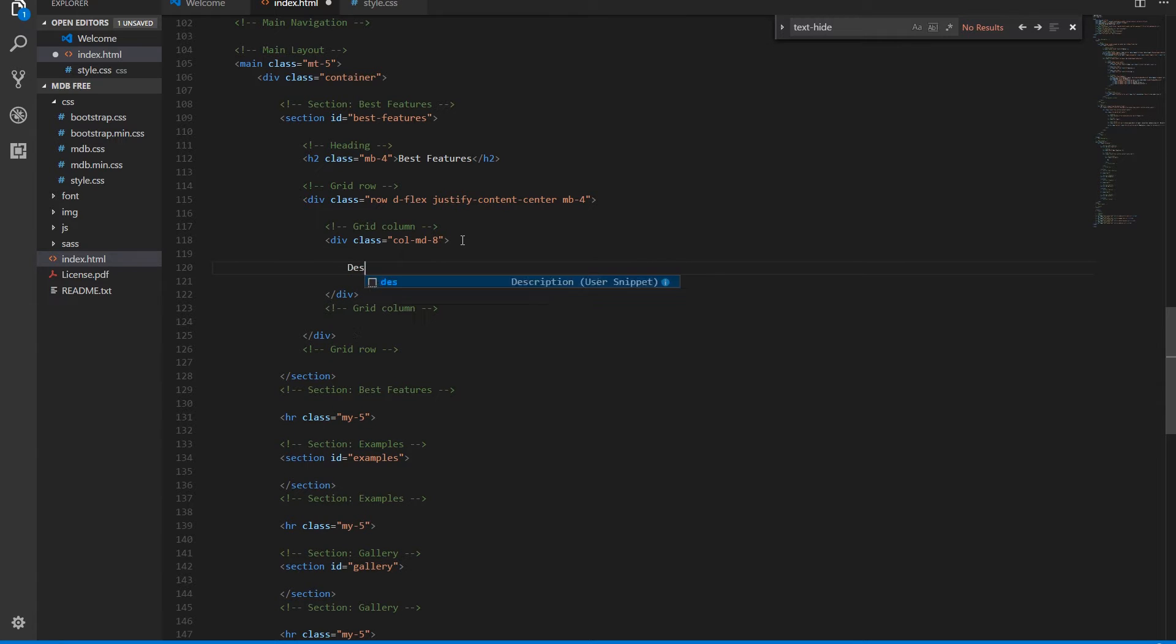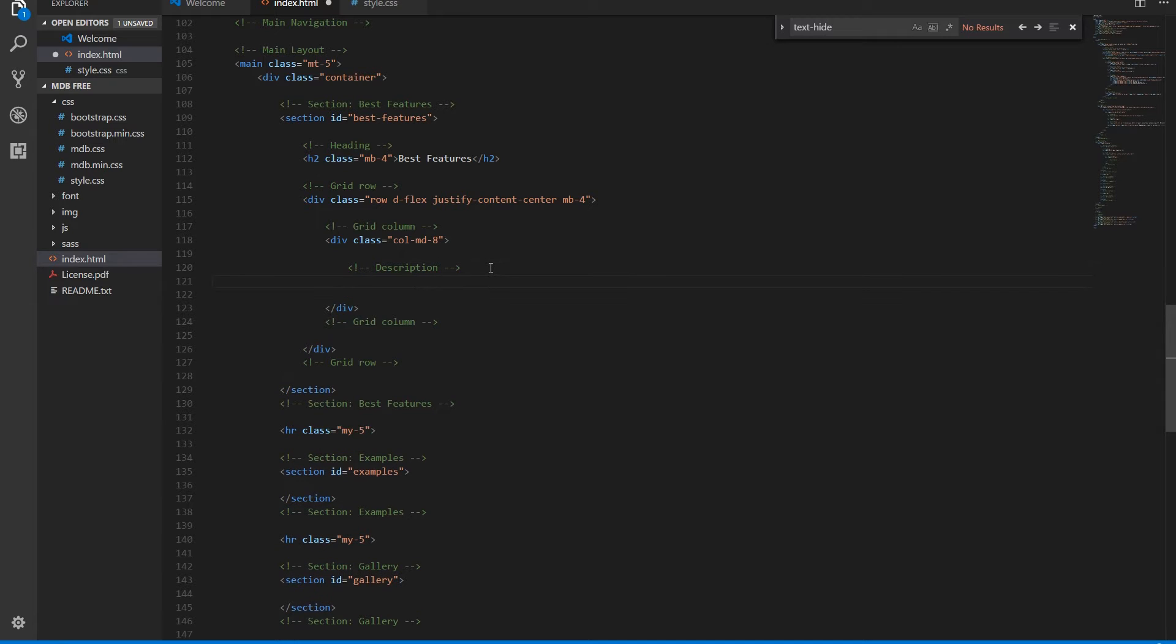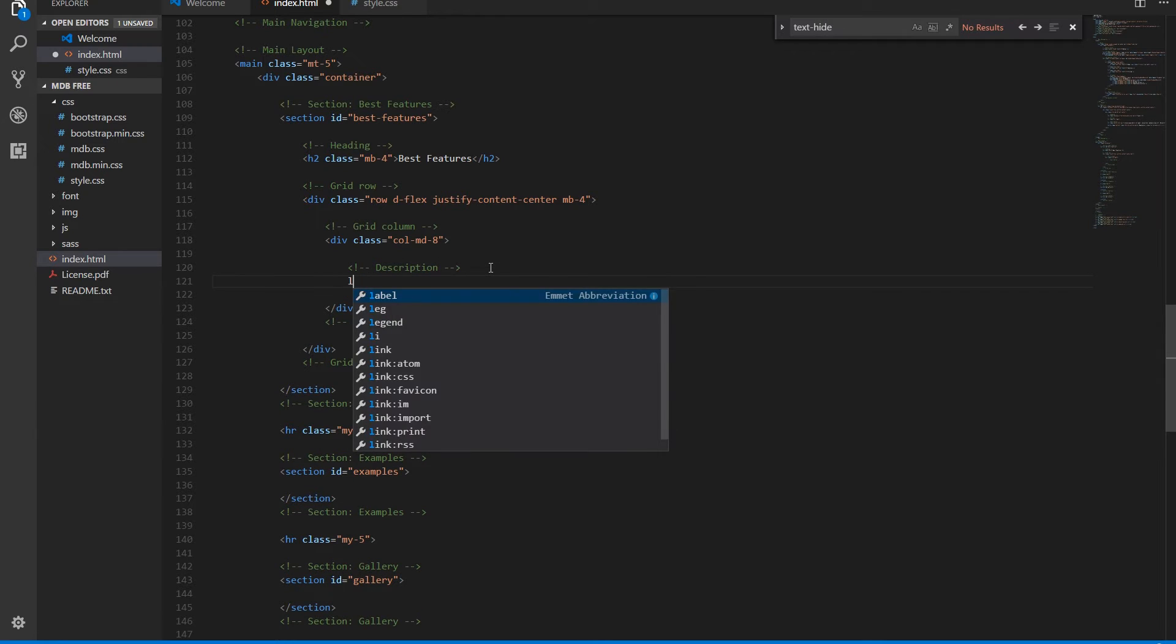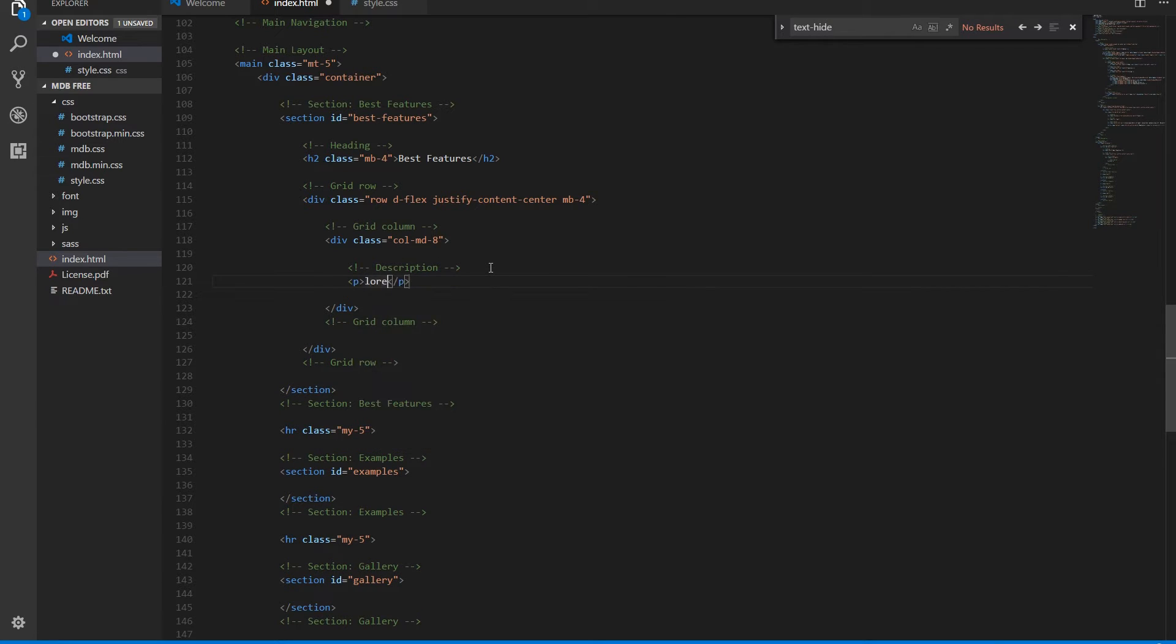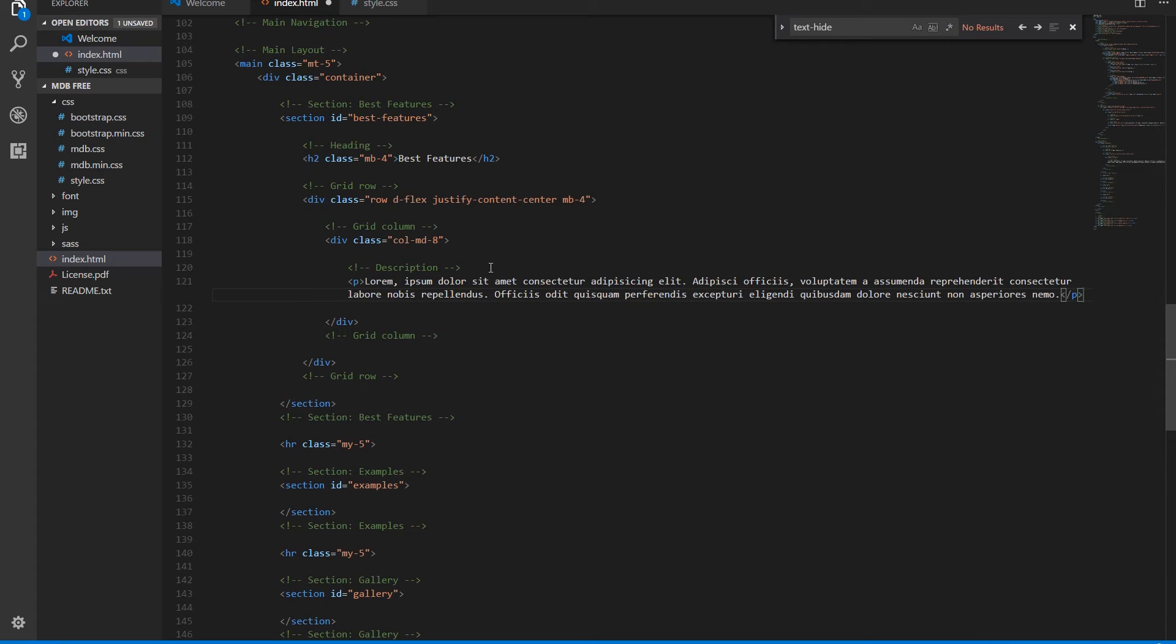Within the column we add a description, just a dummy paragraph with lorem ipsum.